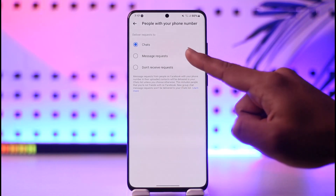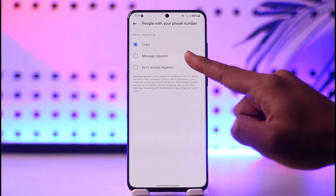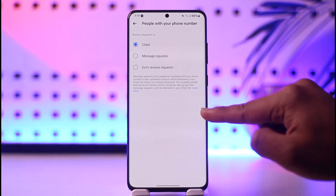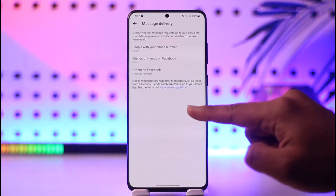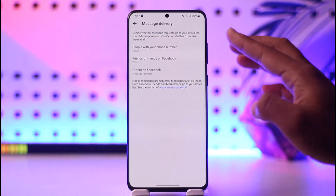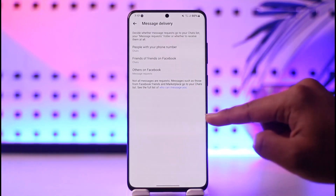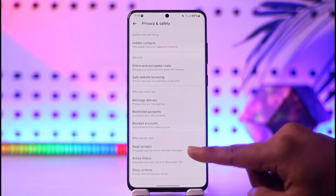If someone messages you with your phone number, they will get sent to Message Request. So when you send everybody to Message Request, they will not know whether the message has been delivered to you or not.